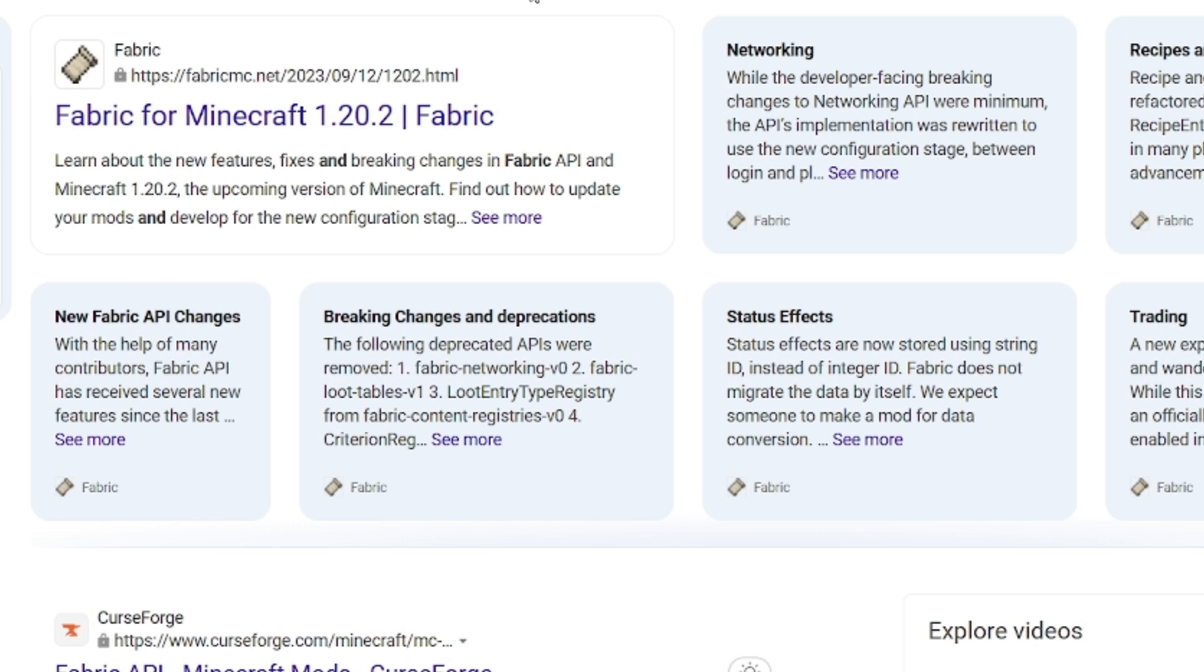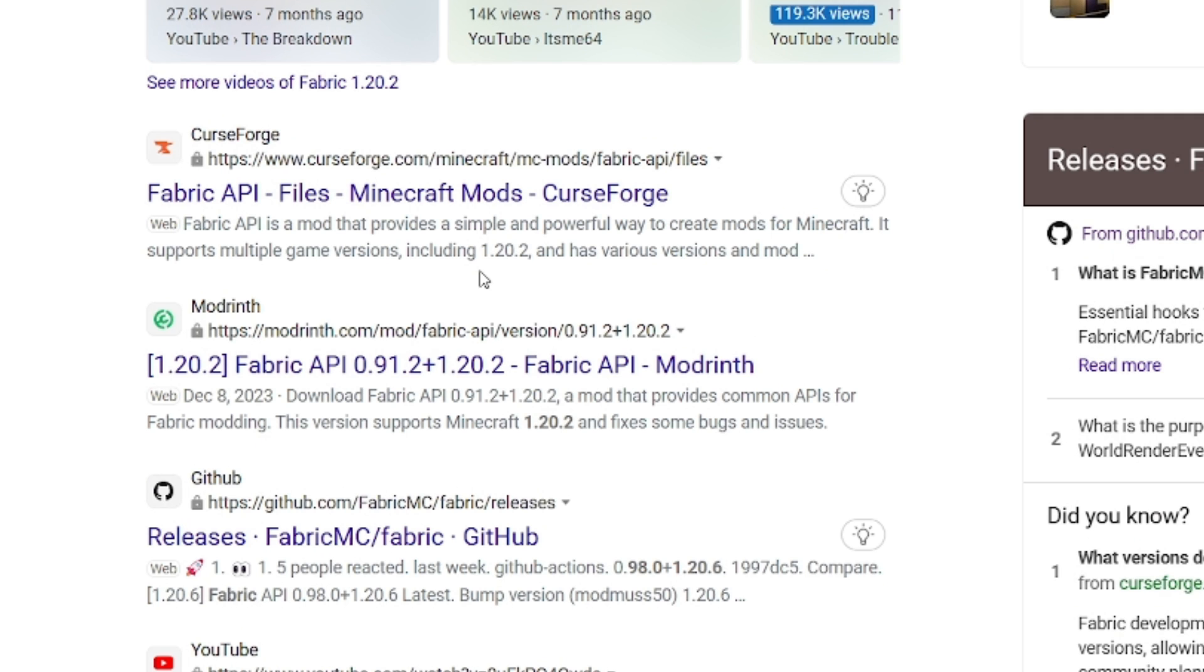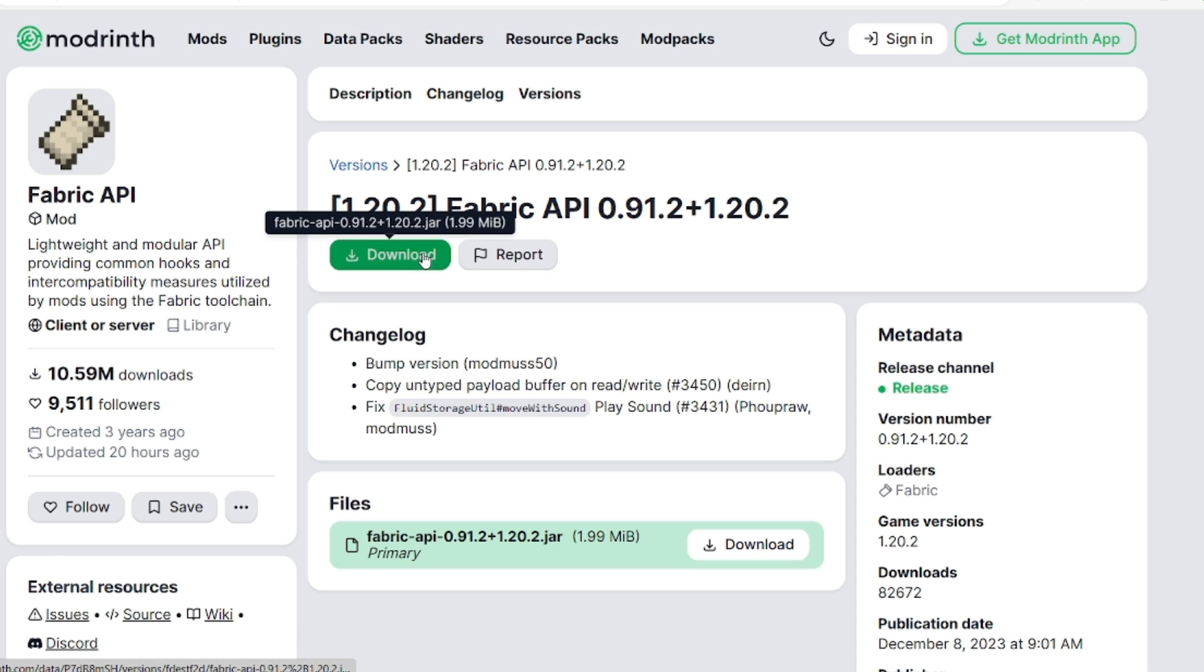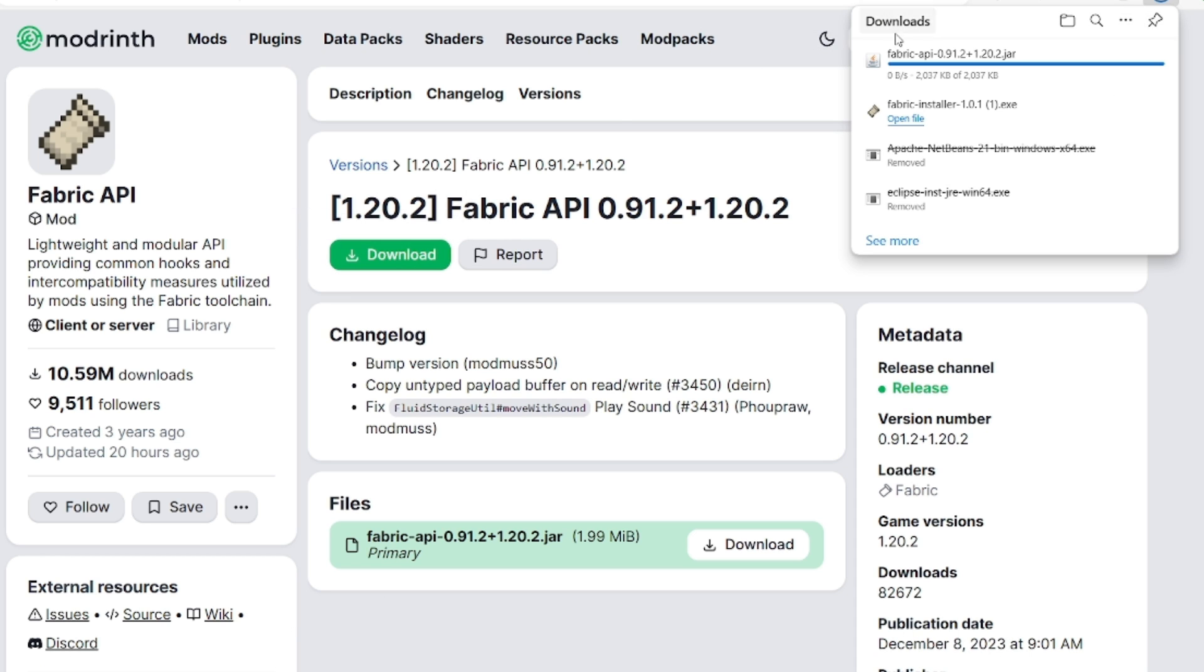Fabric 1.20.2. Here it is. There we go. We're now over here at this fabric location. We'll now download this fabric.